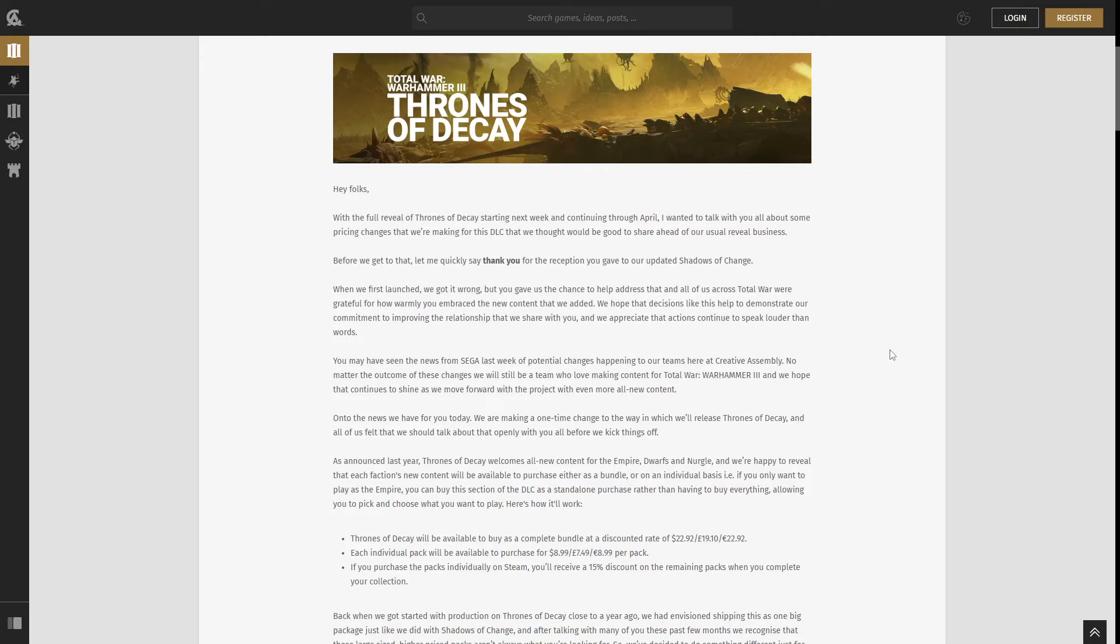Hello guys, MonkeyBot here. So we have some Thrones of Decay news for us today. It's not the news that I was expecting. I was expecting a trailer this week to be honest, but it's some news.